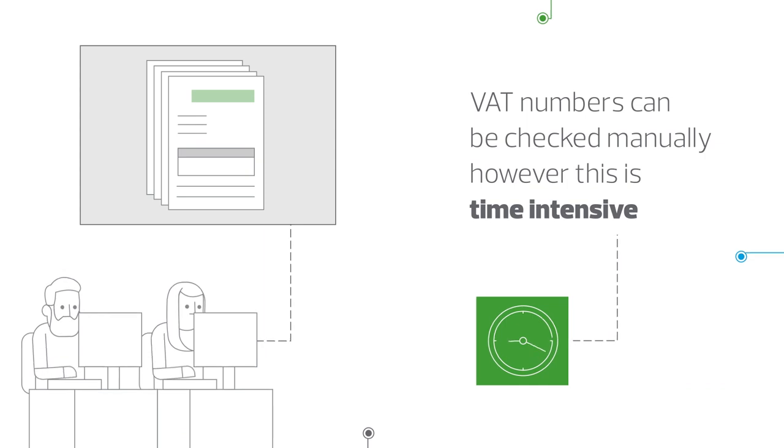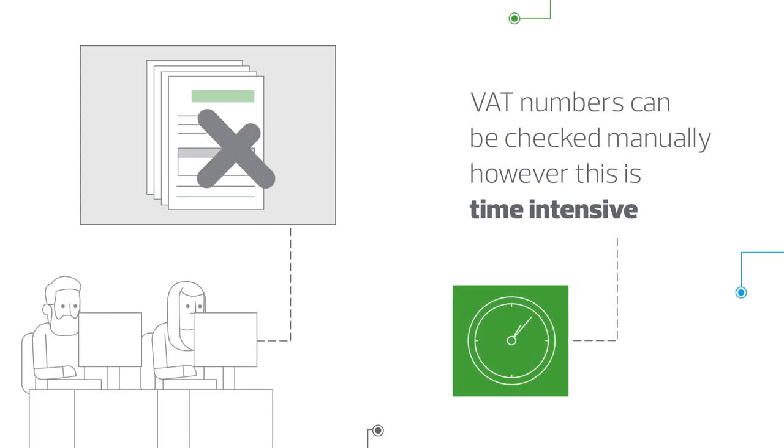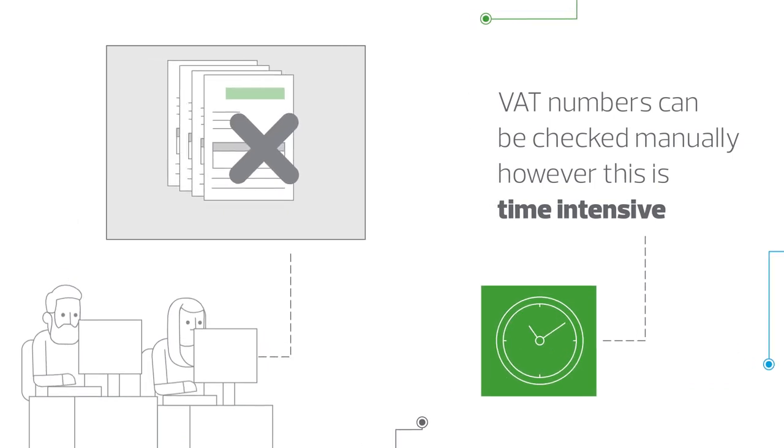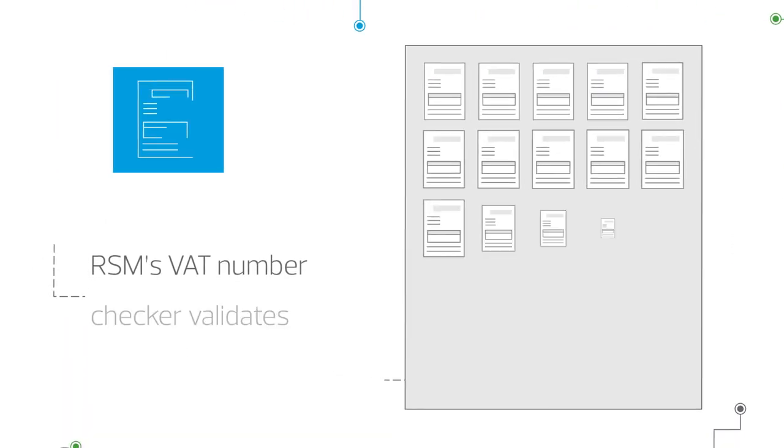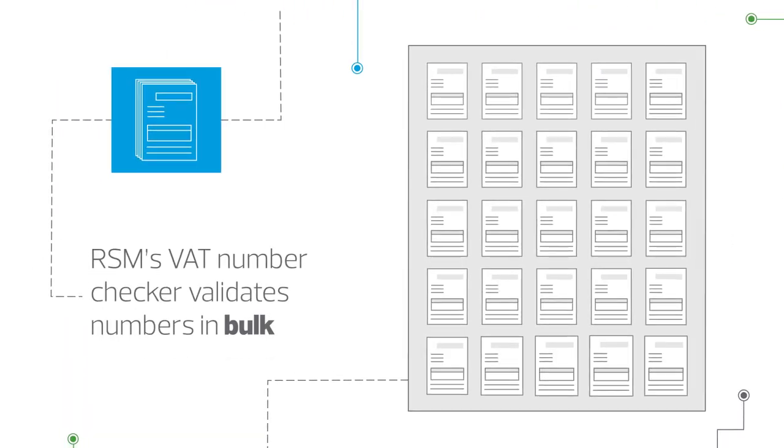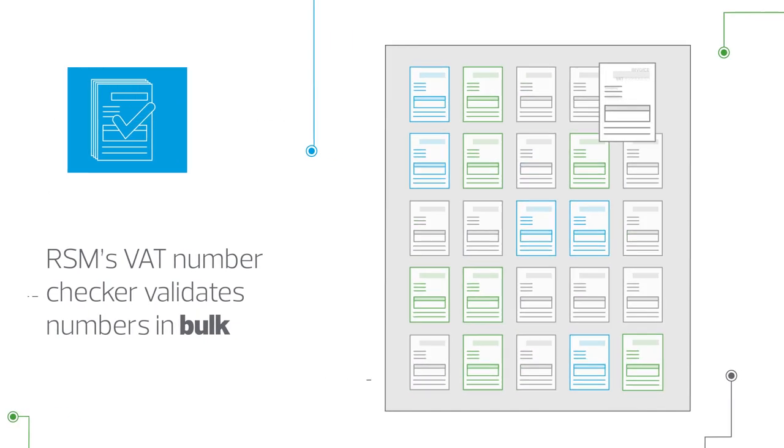VAT numbers can be checked manually. However, this is time intensive. RSM's VAT number checker validates VAT numbers in bulk.